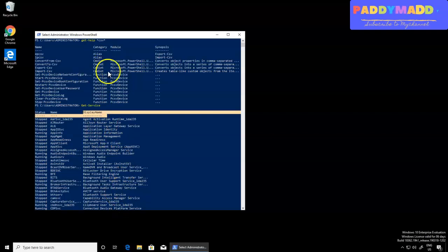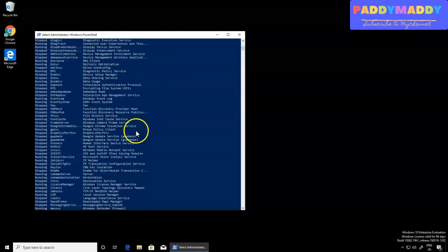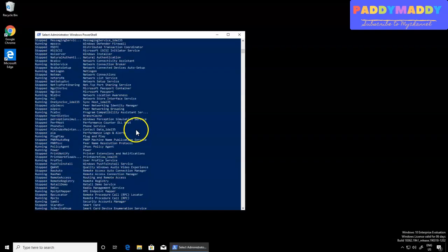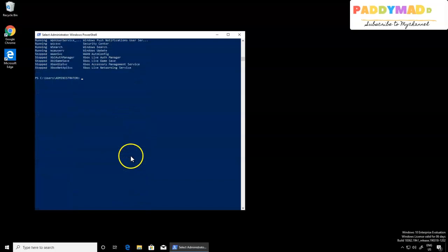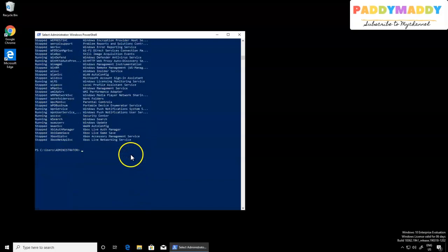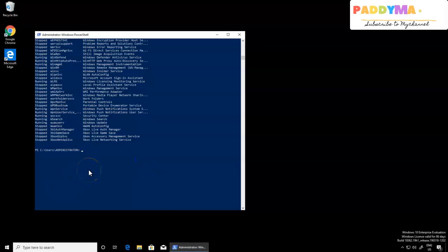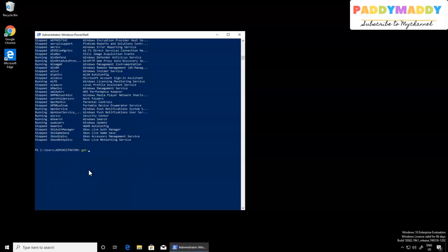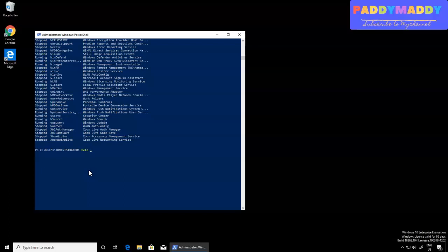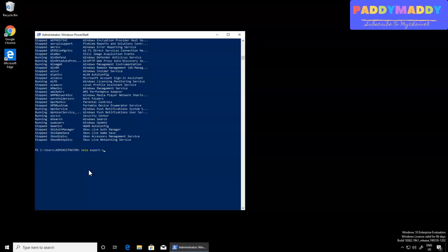If you want to know how to export this, as a best practice you can get the complete help before trying any command. If you know it, that's fine. Otherwise you can always tap help. The command here is Export-CSV.